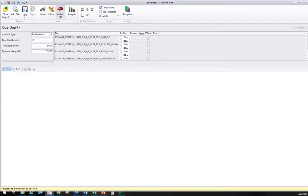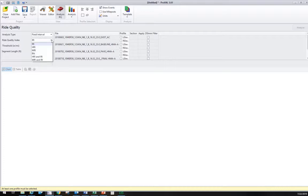Once we pick that, we'll see the choices change below. The next choice is the ride quality index. There's a lot of choices in this dropdown. Caltrans only uses IRI and MRI. The rest are for other states' specs. This ProVal is used across the country.